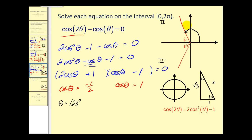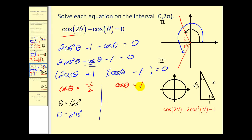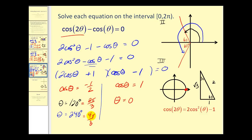The second angle is 180 plus 60, or 240 degrees. Next, for cosine θ equals one, remember on the unit circle cosine θ equals the x-coordinate, and x equals one at the point on the unit circle corresponding to zero degrees or zero radians. Since the answers are requested in radians, let's convert: 120 degrees becomes two pi over three radians, and 240 degrees becomes four pi over three radians.